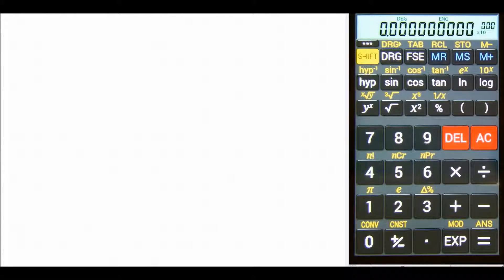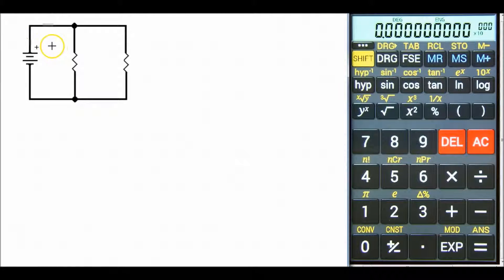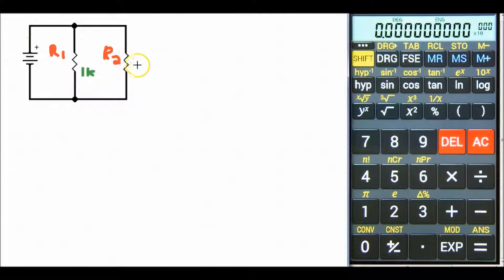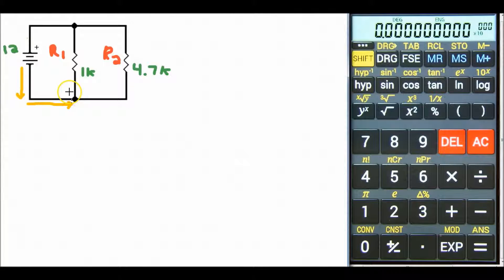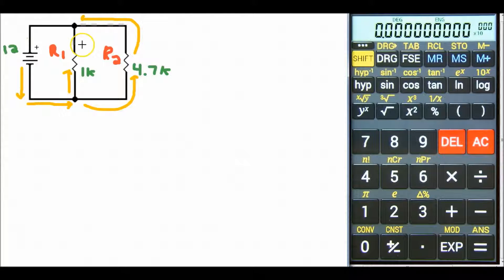Today let's look at a parallel circuit. Here is our two-resistor parallel circuit with R1 and R2. R1 is going to be 1K and R2 is going to be 4.7K. We have a voltage source of 12 volts. A parallel circuit has two or more paths for current to flow. The current comes out of the source, goes to a node where it splits — part goes through R1 and the other part goes through R2. Eventually the currents meet back at a node and flow back into the source.